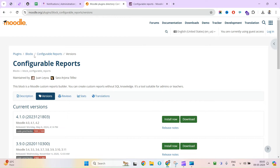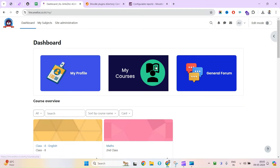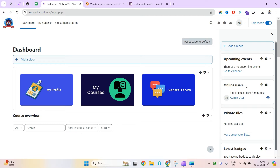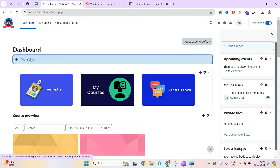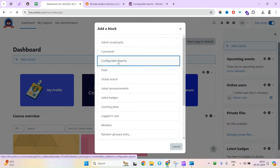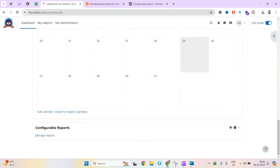This plugin is a block, meaning you'll find it on your dashboard — it's a general block, not a course block. I'm going to click Edit Mode, then click Add a Block. You can see the Configurable Report option — click on it and it will be added by default at the bottom of the page.